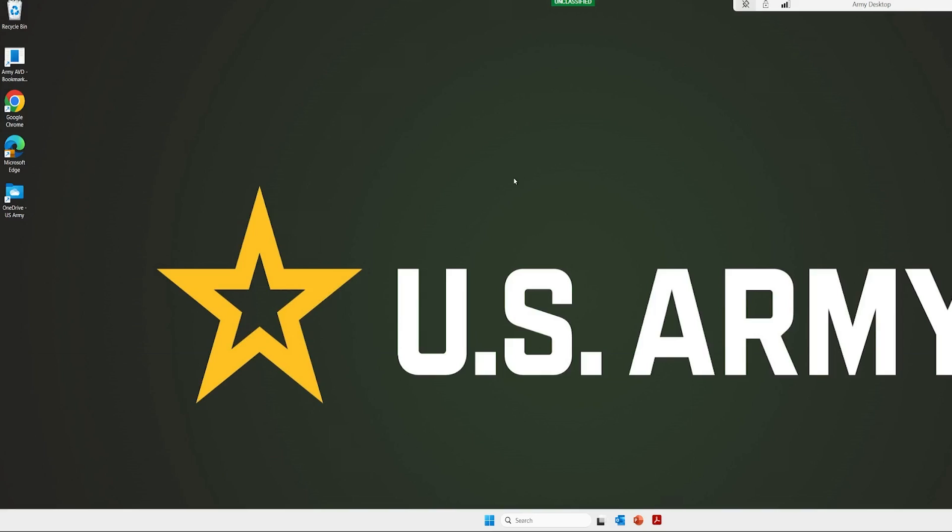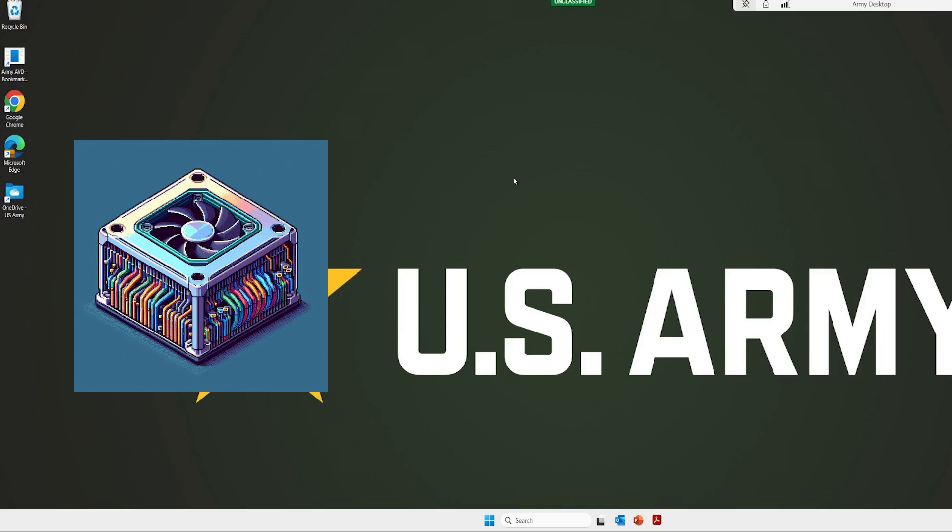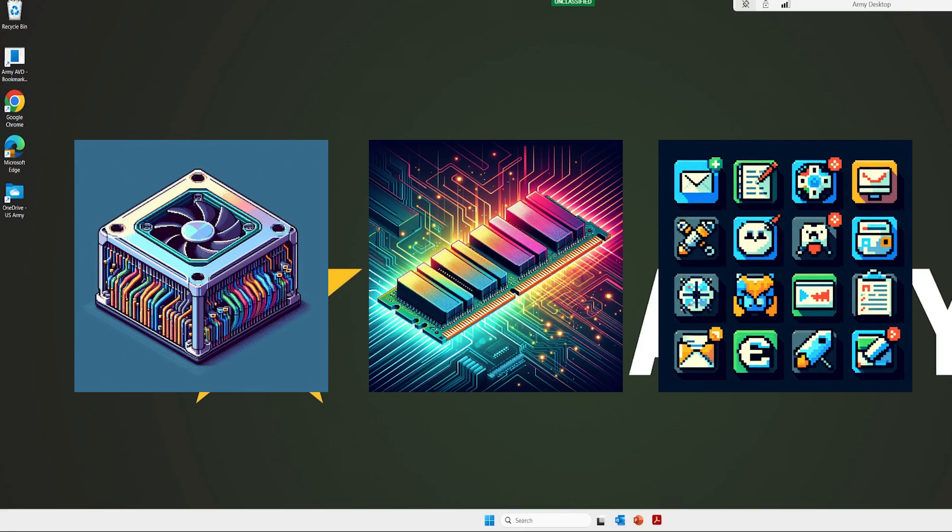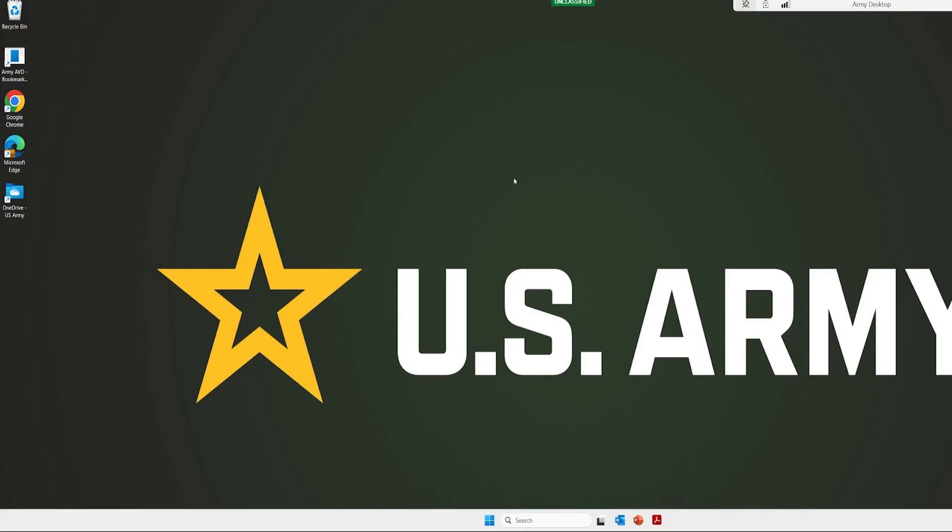So typically your computer has several components - CPU, which is the brain, memory, and the apps and the programs that you're using on there. It's all in your office or your home. You can see it, it's within reach. You can see everything that's on the screen.